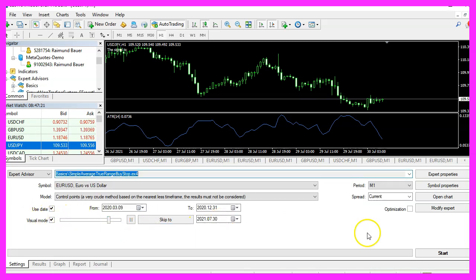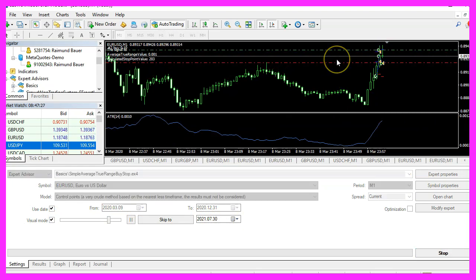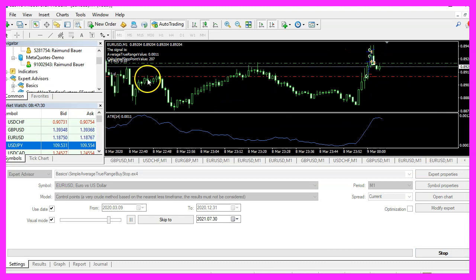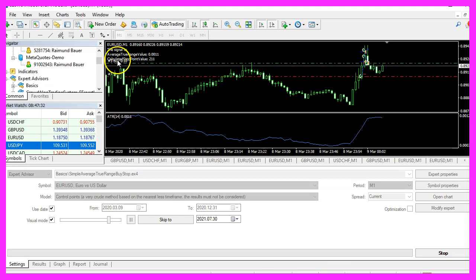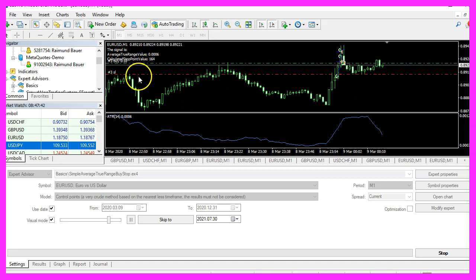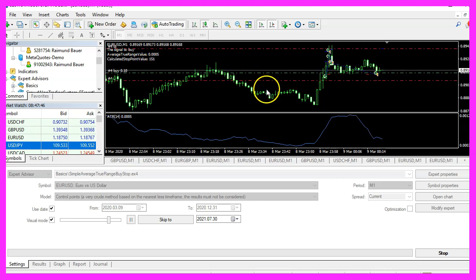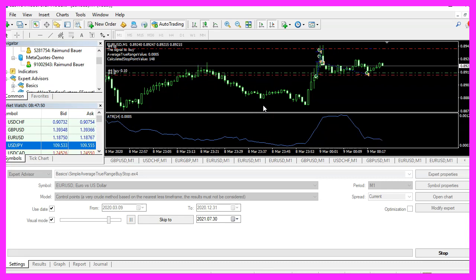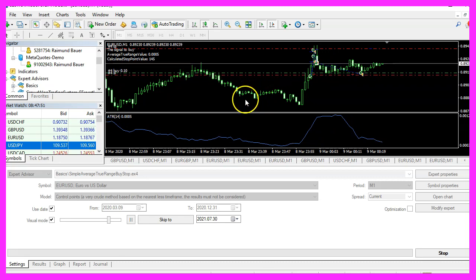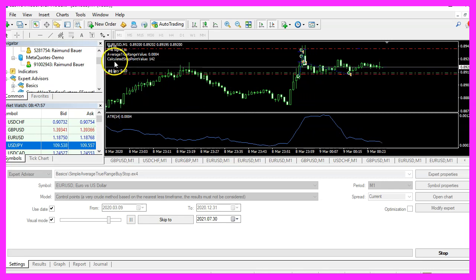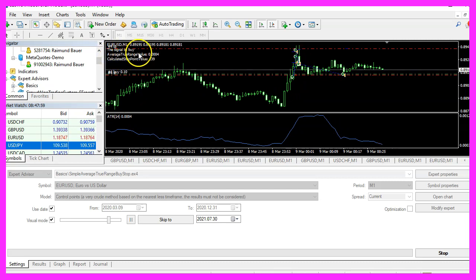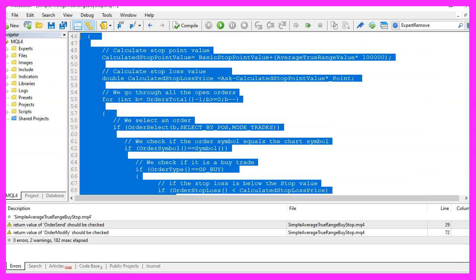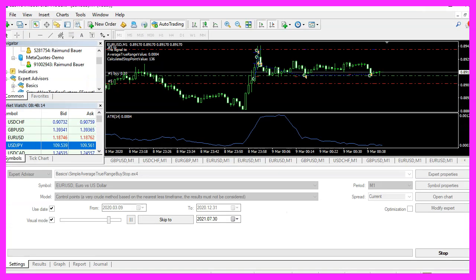Here we want to pick the new file Simple Average True Range Buy Stop.ex4. Please mark the option for the visual mode here and start your test. This is the first trailing stop, we see that it is actually working, the dynamic calculation does its job. So our little expert advisor works as designed and in this little video you have learned how to create a buy trailing stop that is calculated based on the value of the average true range indicator and you have coded it yourself with a few lines of MQL4 code.